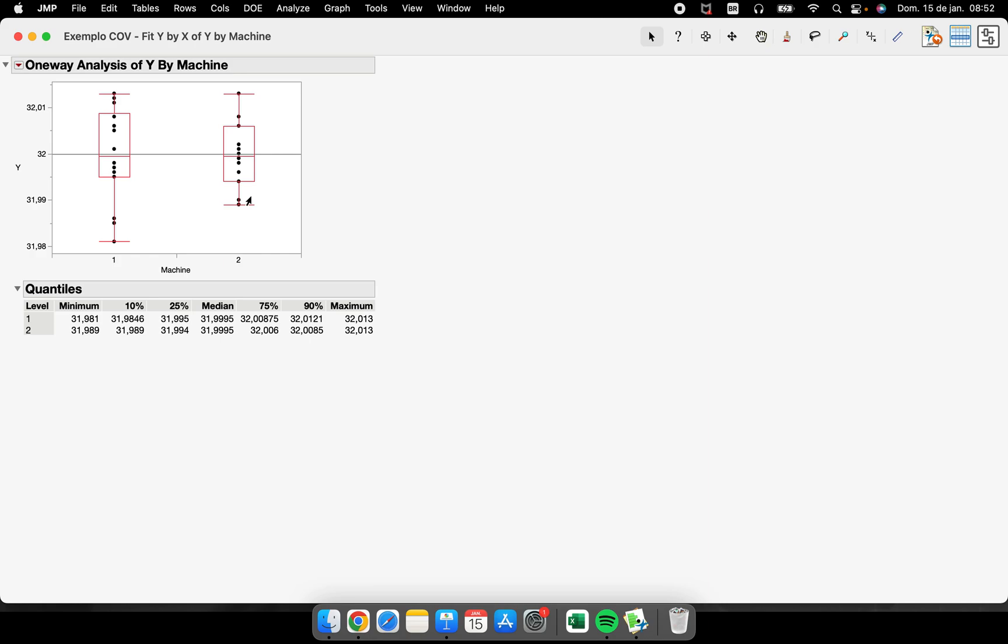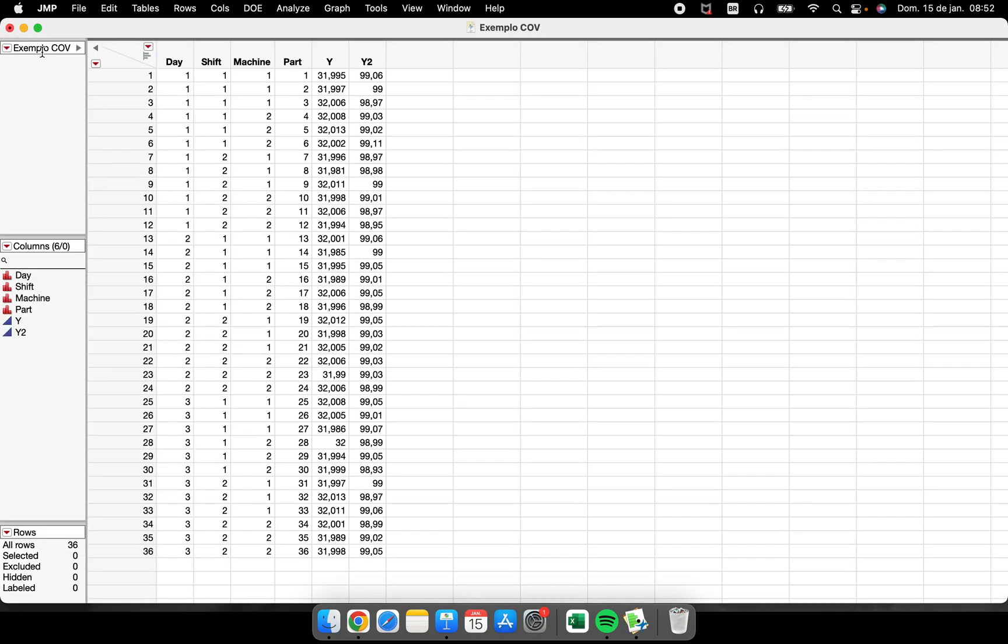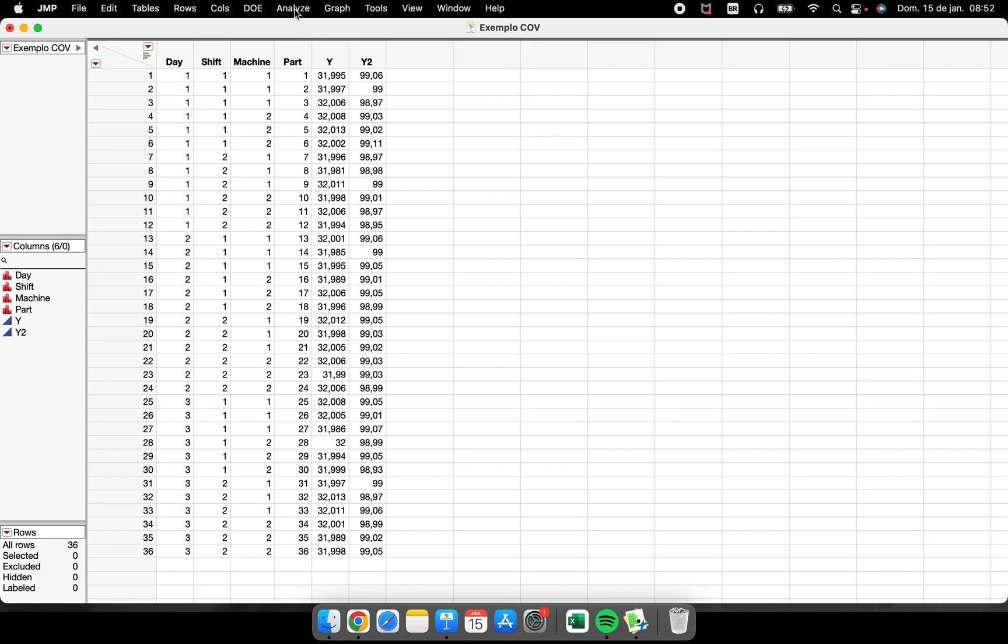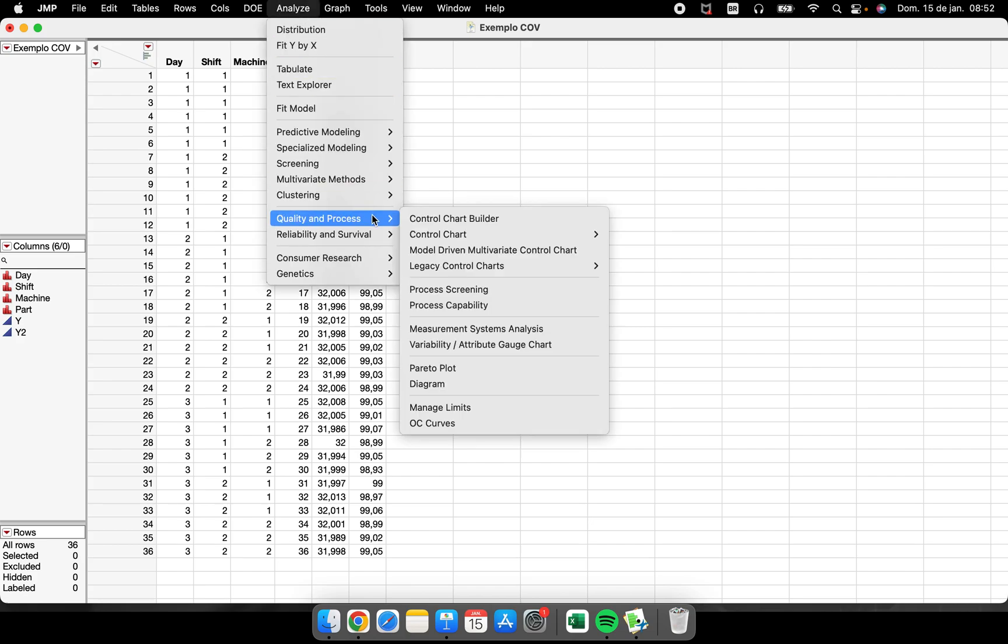The fourth place that I know that I can have box plots is inside of a variability chart.